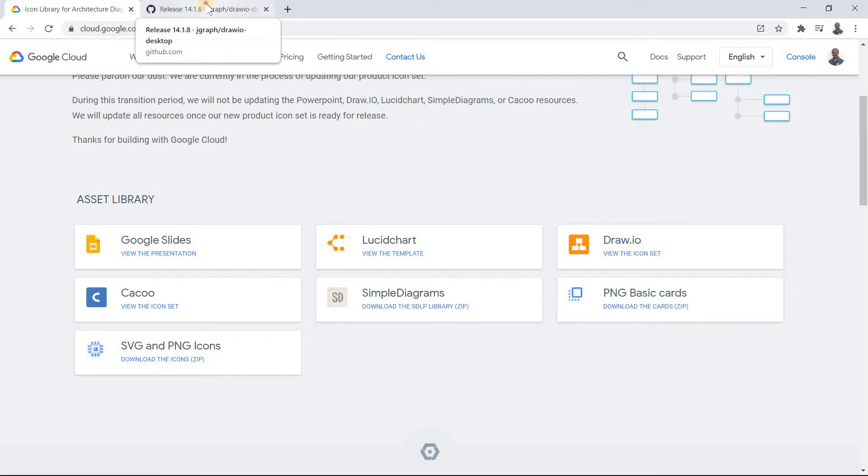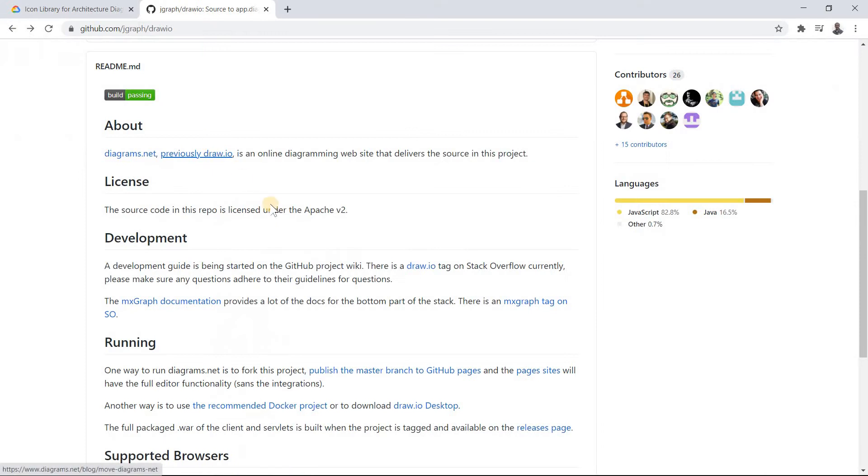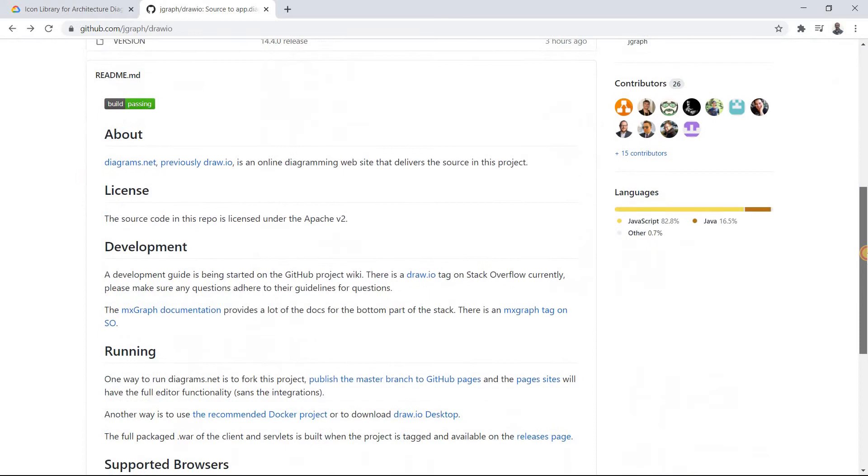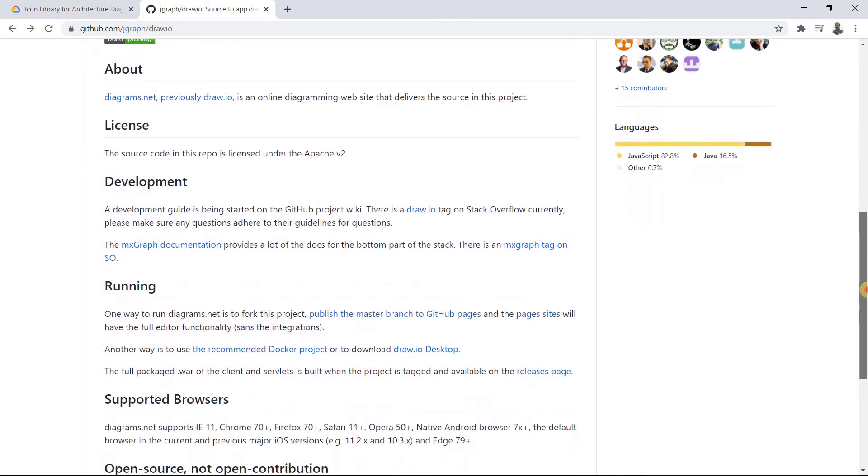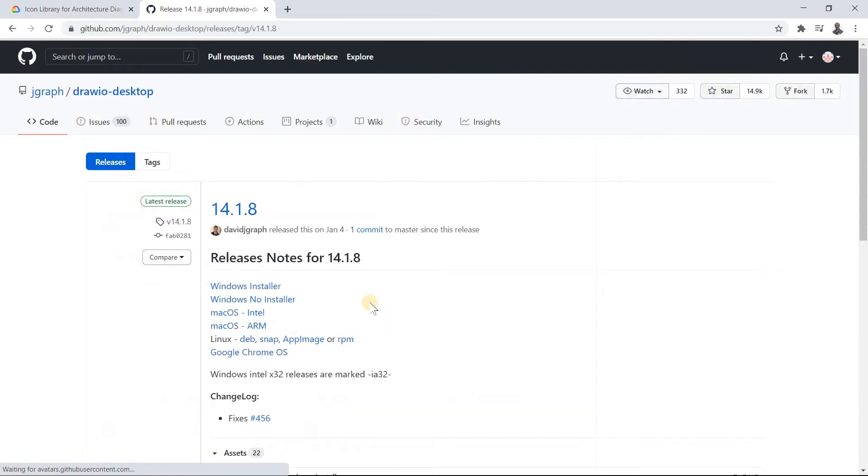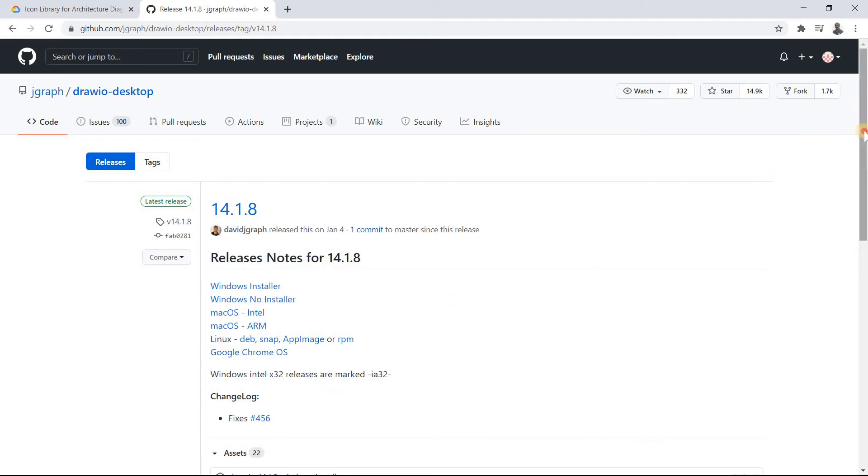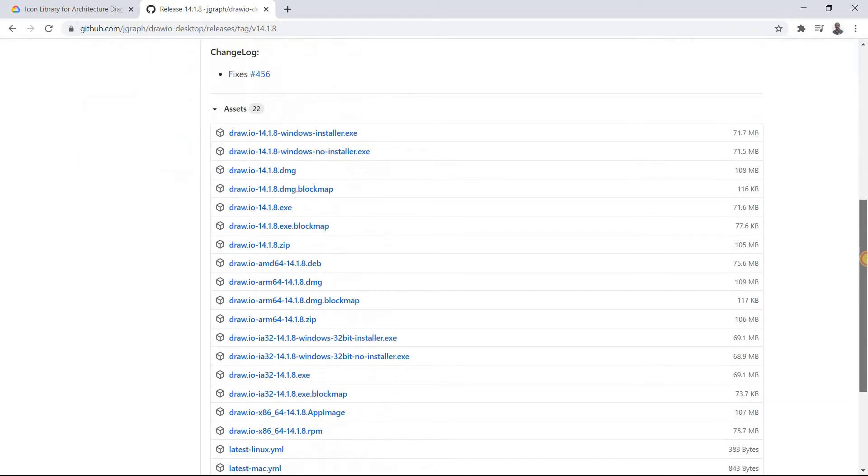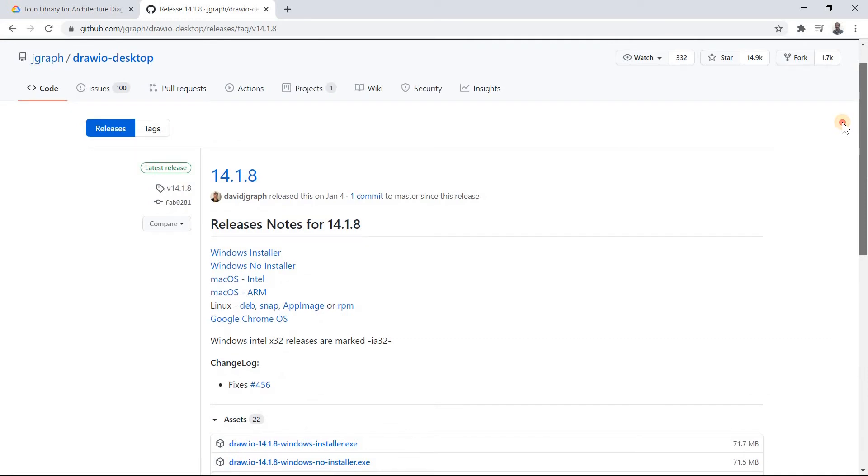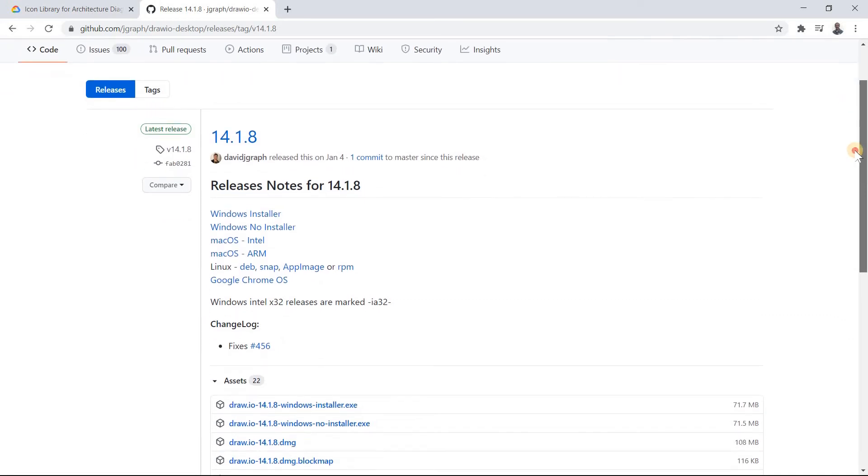If you do a quick research, you'll find that draw.io is an open source tool. You get an option to use it as a web-based application or as a desktop version. You can go to this page and based on your OS, choose which installer suits you and install it.